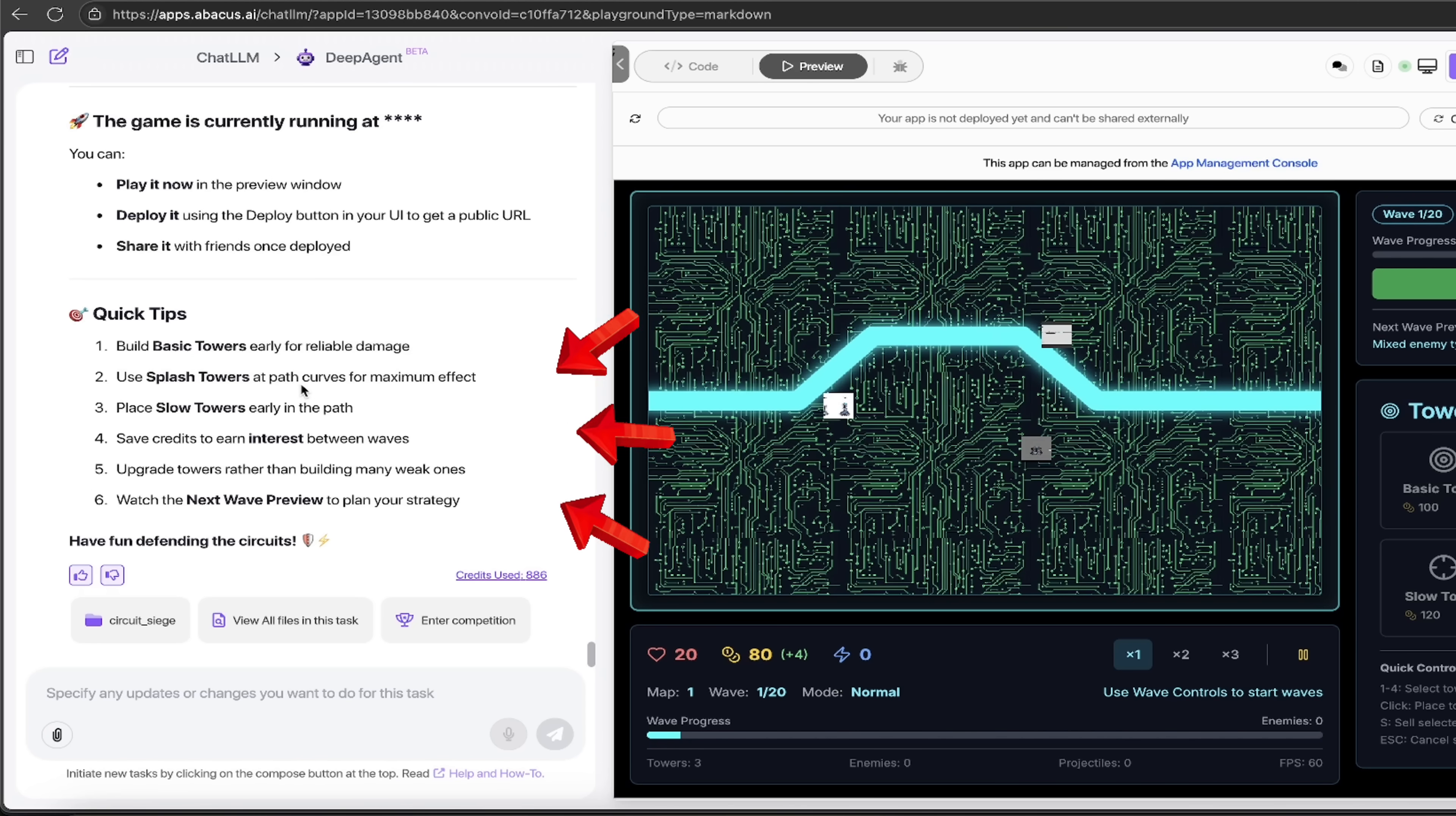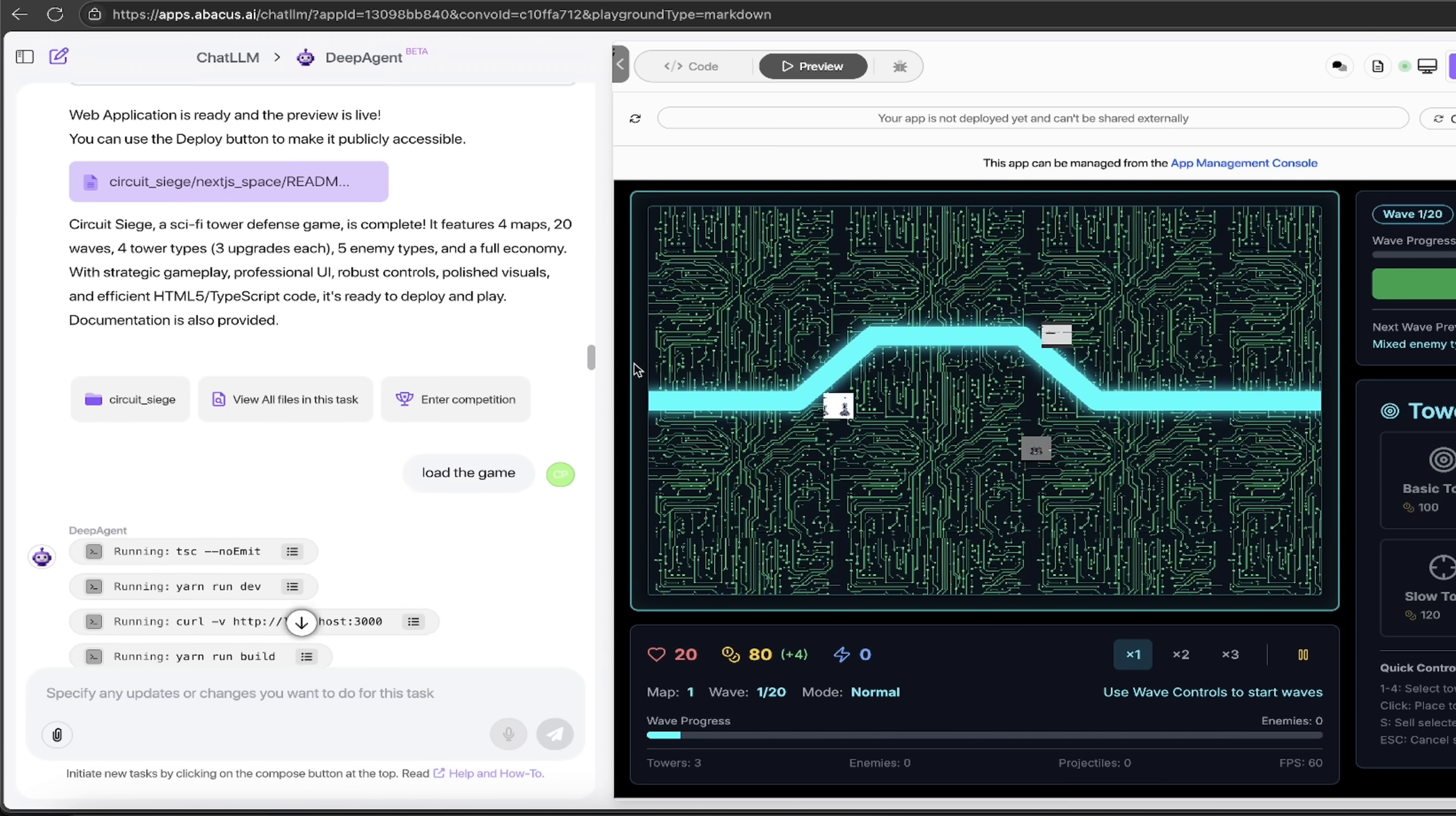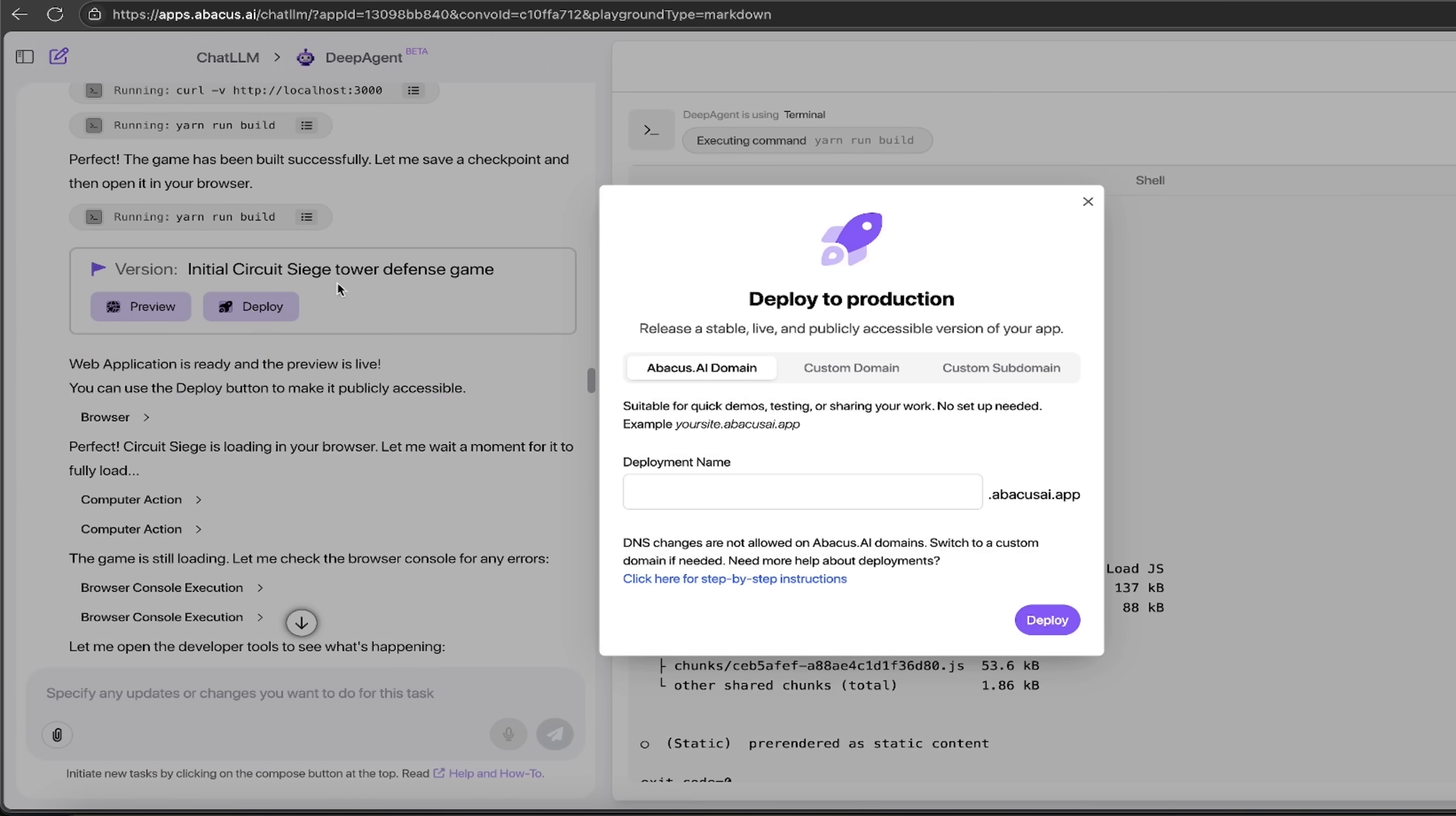Here is how to play the game: you splash towers at path curves, slow towers early in the path, etc. The game is working in the window here in the browser. Let's go down here and see what it did. So it did a ton of things here. Every one of these little boxes, you can click on every single one and you can see exactly what it did, what code it ran, whether or not it pulled in a library—everything. So if you are a coder, if you're a Python person, you can go in and go through this step by step.